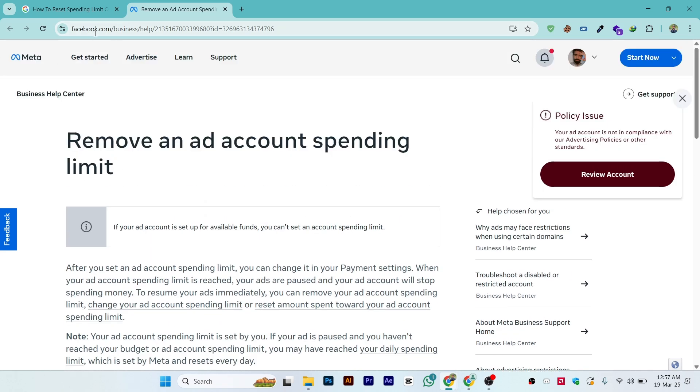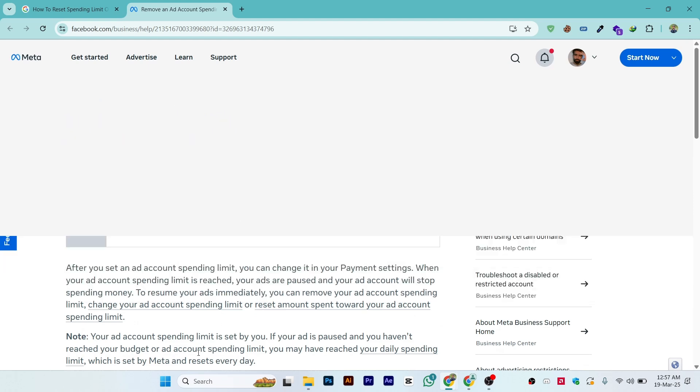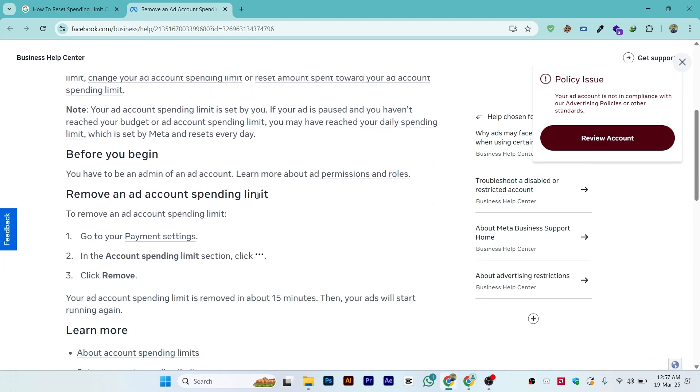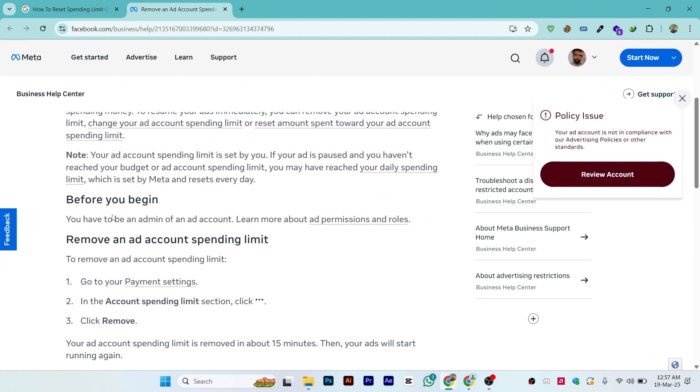Here is the official website of Meta with the help section showing how you can do it. This is the step-by-step process. Before you begin, you have to be admin of an ad account.